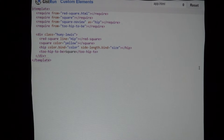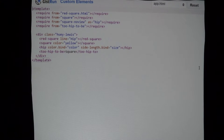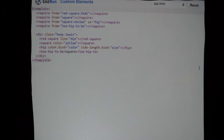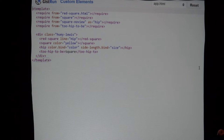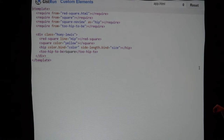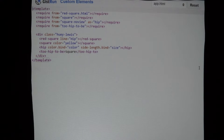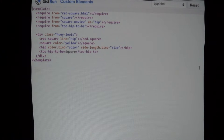Looking at our main view, instead of having a bunch of divs, we've got these custom elements. On the require at the top, you see we're saying require from 'red-square.html' — but then on the next three lines we just say 'square', 'square-no-view', 'too-hip-to-be' without an extension. Here's something that Aurelia does that's really cool: you can have components that are all view logic with no business logic, not talking to a server or anything.